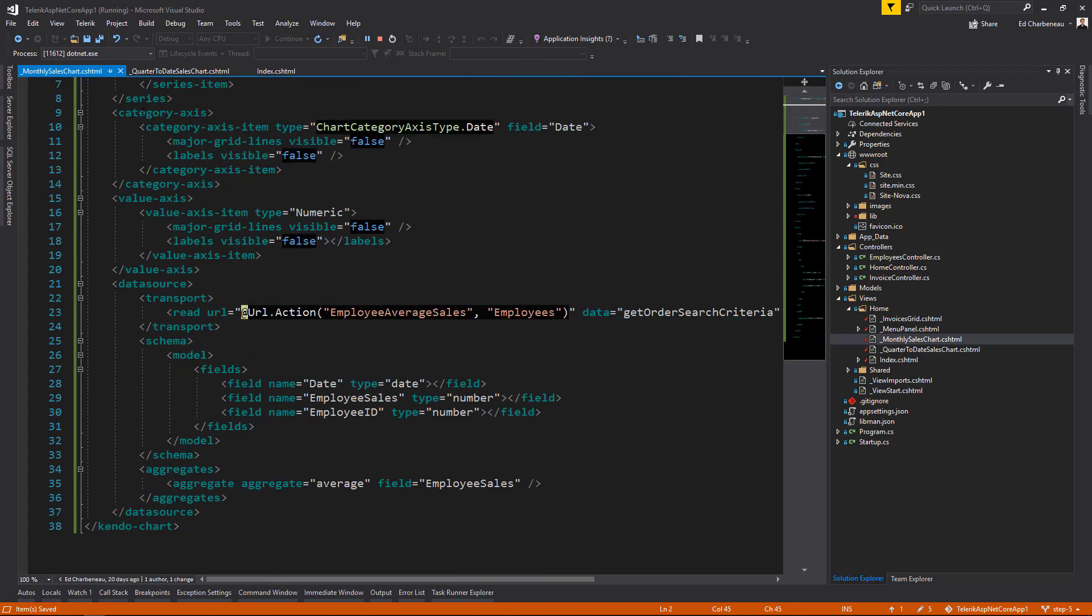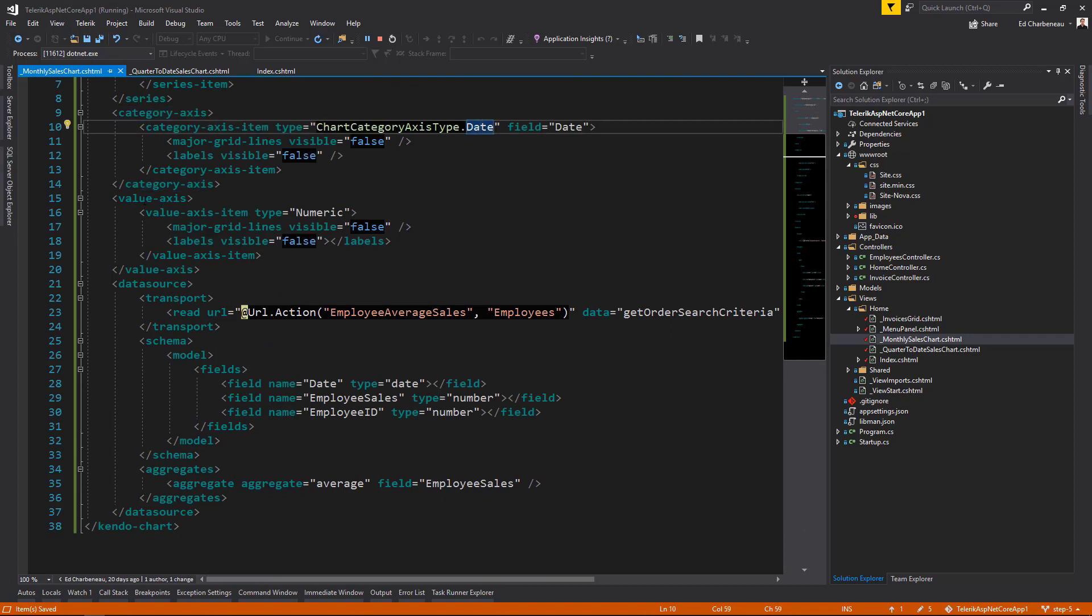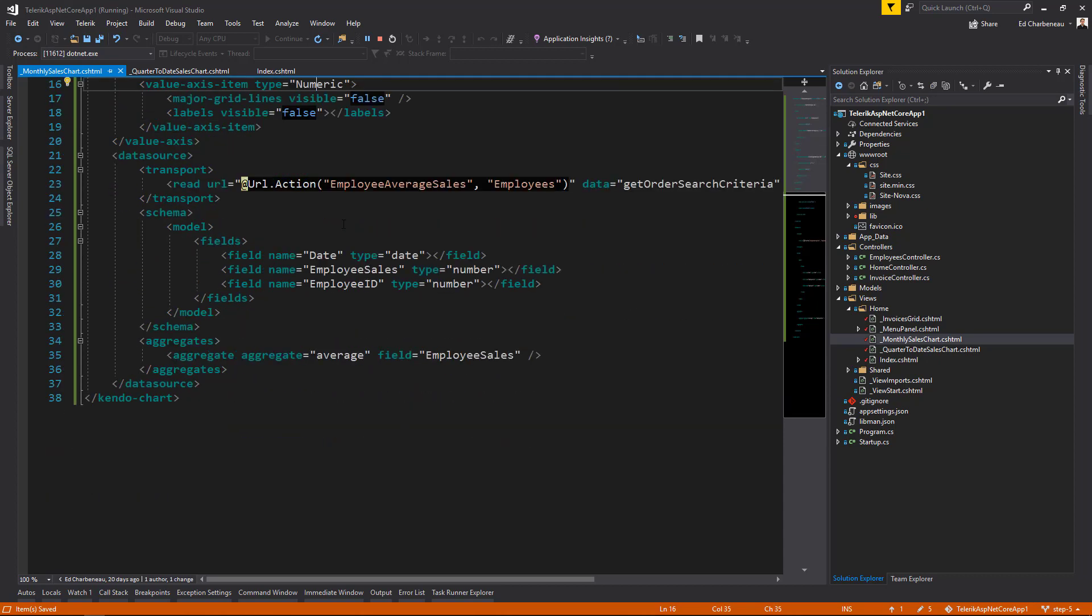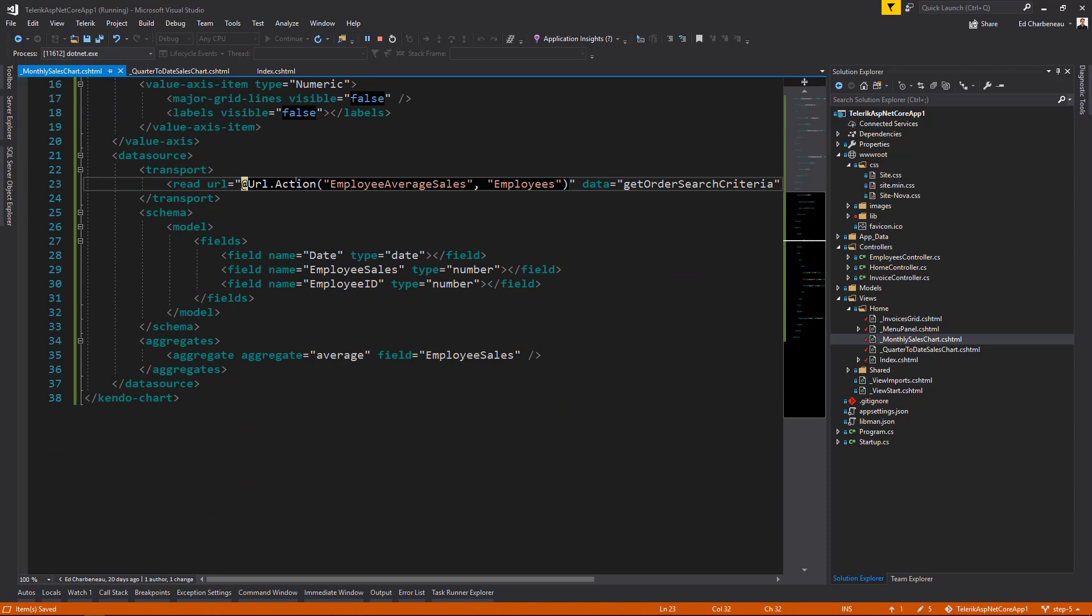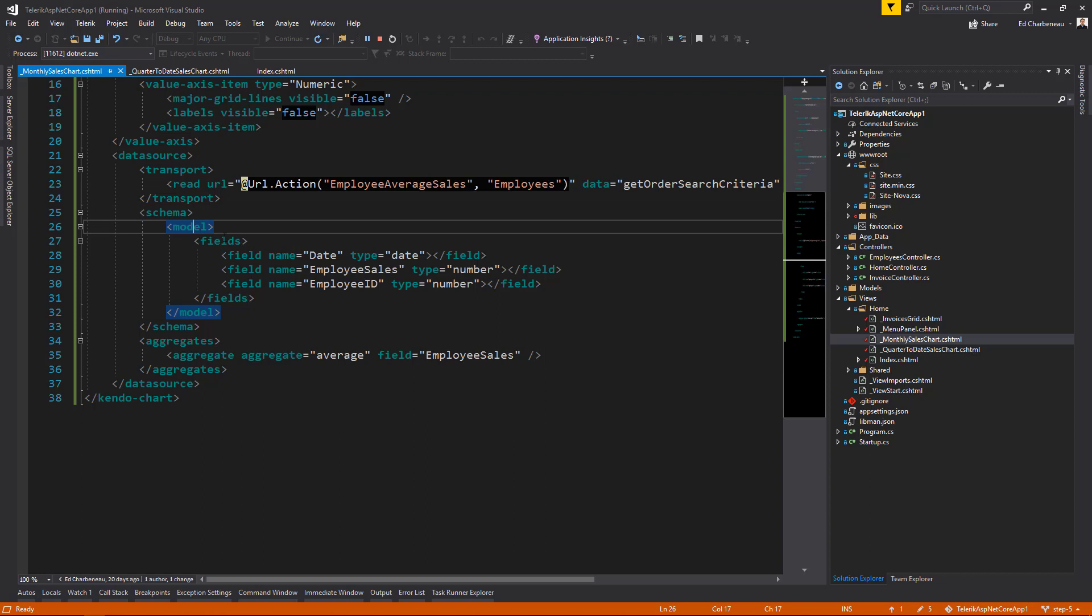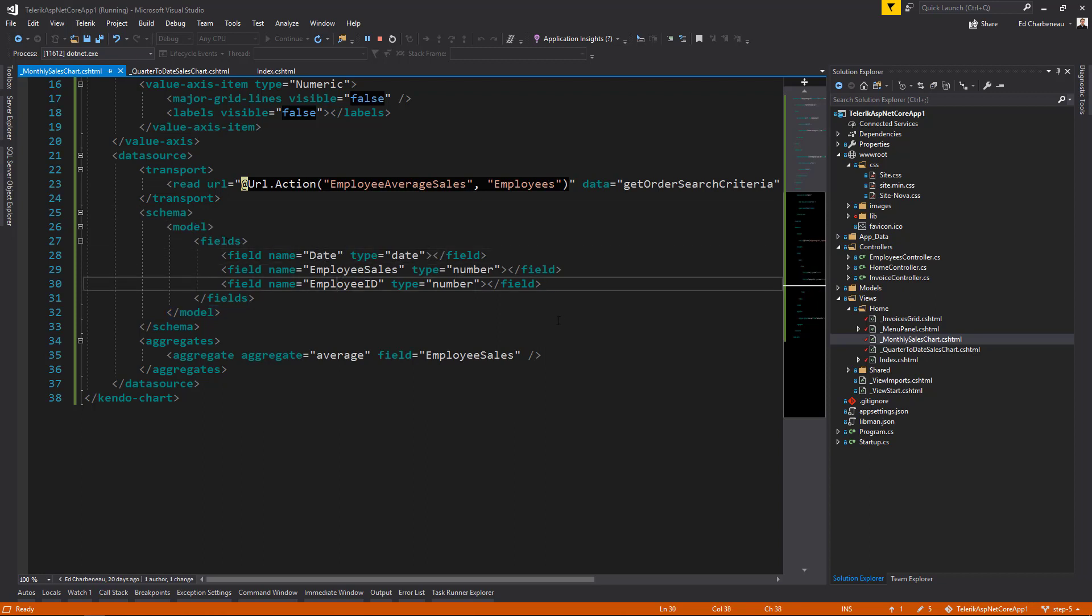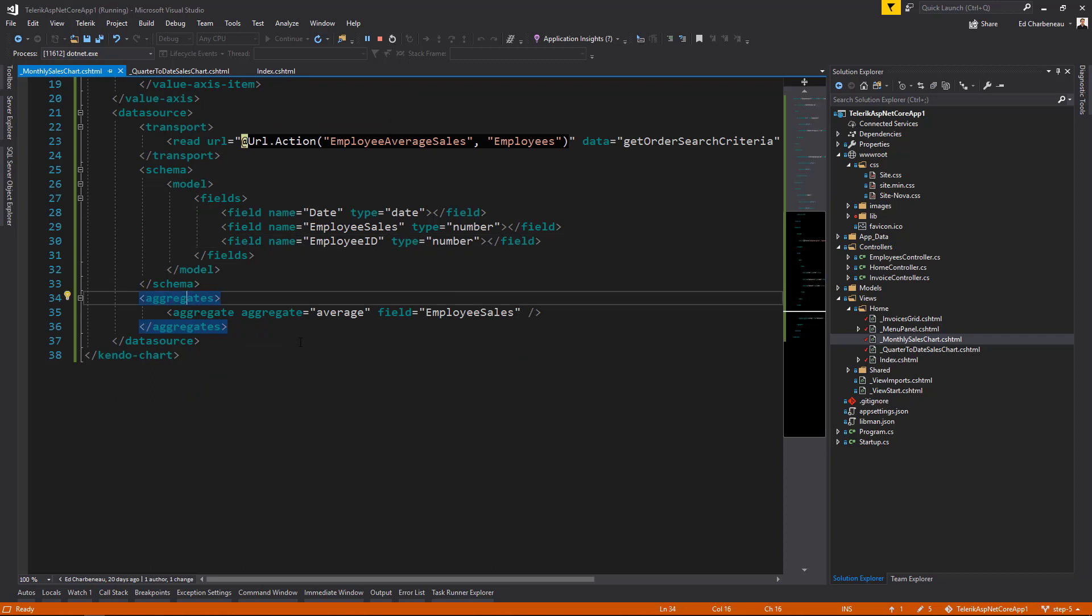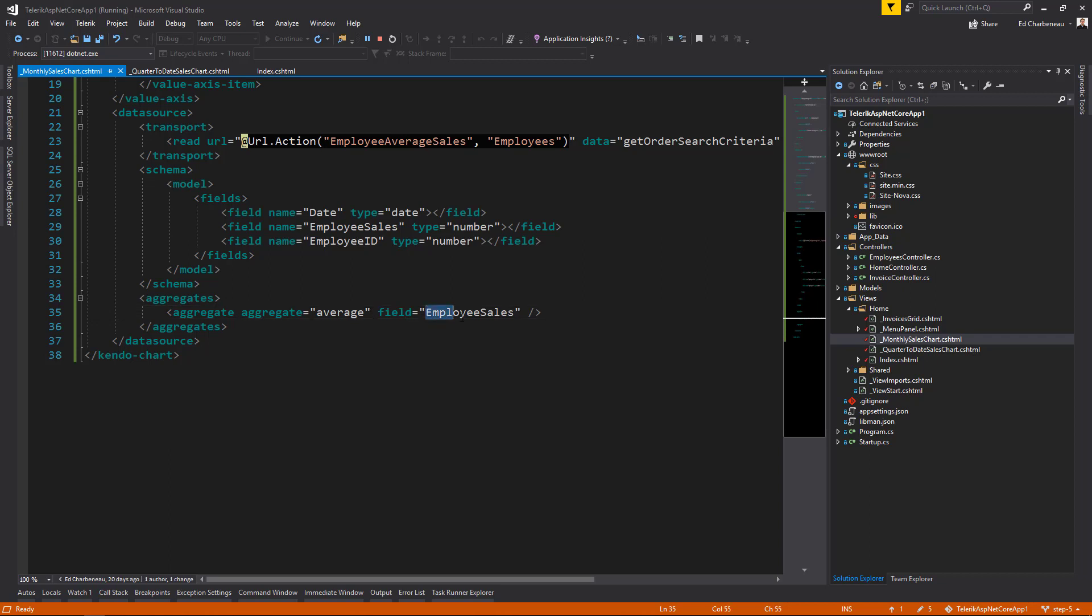And with the line chart, we'll set a category axis. This is going to be a date axis. We're also setting a value axis, which will be numeric. We have a data source with a read transport that looks at our employee average sales action on the employees controller. And also passes our custom filter criteria using get order search criteria. Our schema has a model with a couple fields. We have a date, employee sales, and employee ID model fields. And these have date and numeric types. If these are not specified, they're interpreted as strings and our chart won't display correctly. In addition to this, we're adding aggregates. This is something else that we can do with the Telerik UI for ASP.NET Core. So we can aggregate items on the fly when they're data bound to a tag helper. So we're setting the field that we'd like to aggregate on. It's going to be employee sales and we're going to average those values.